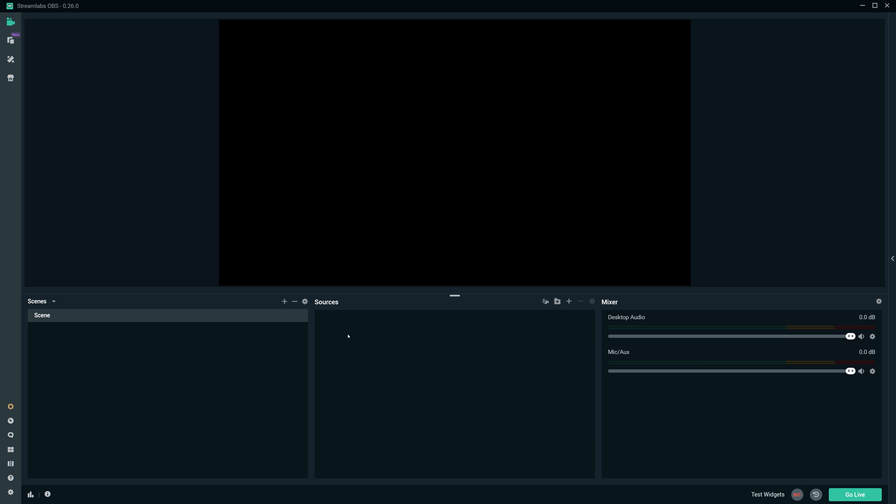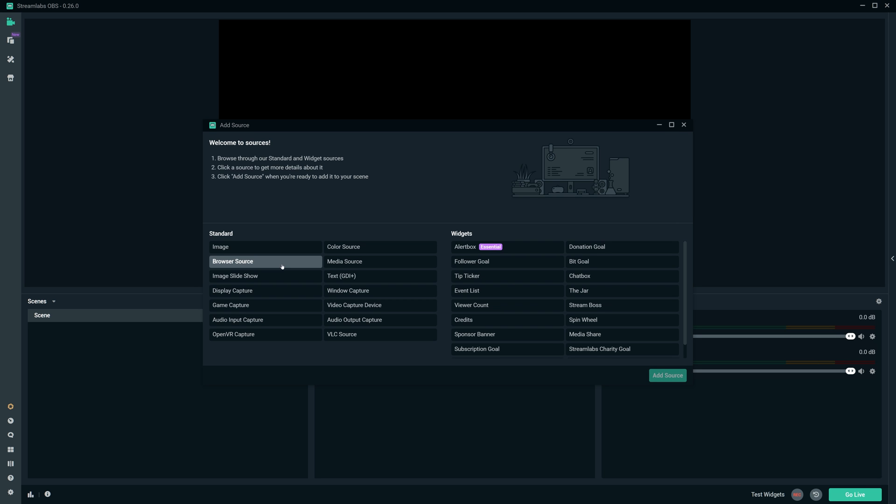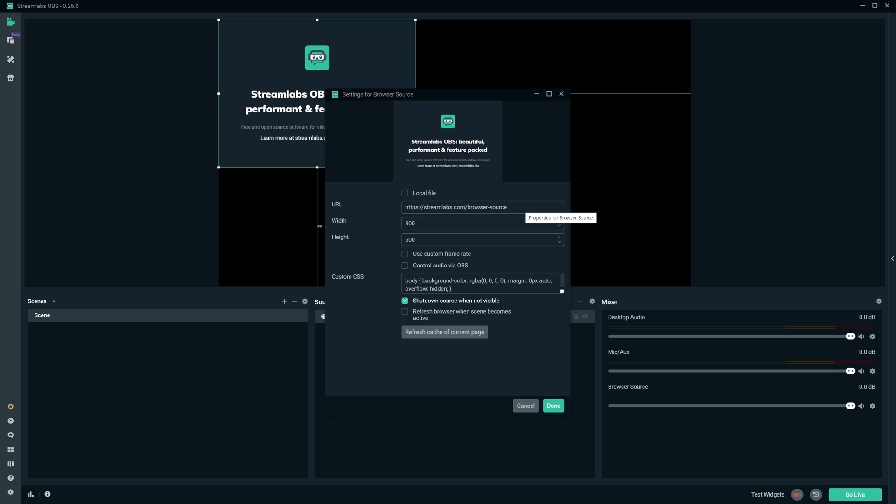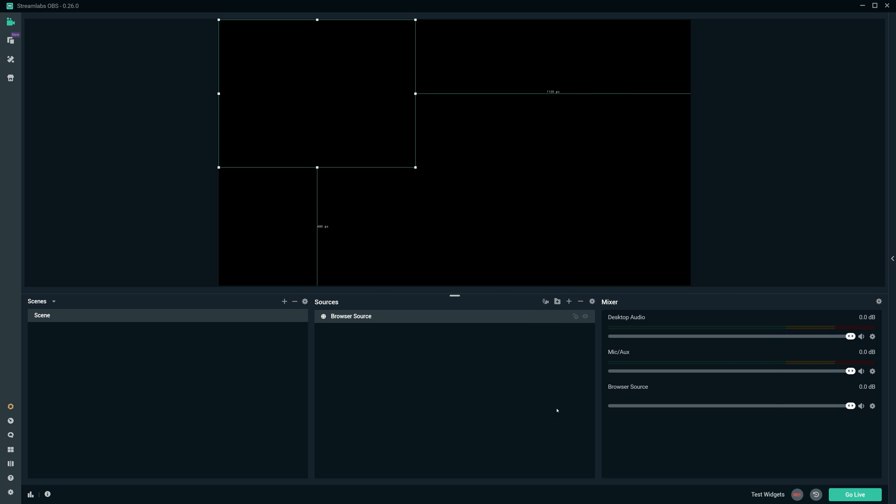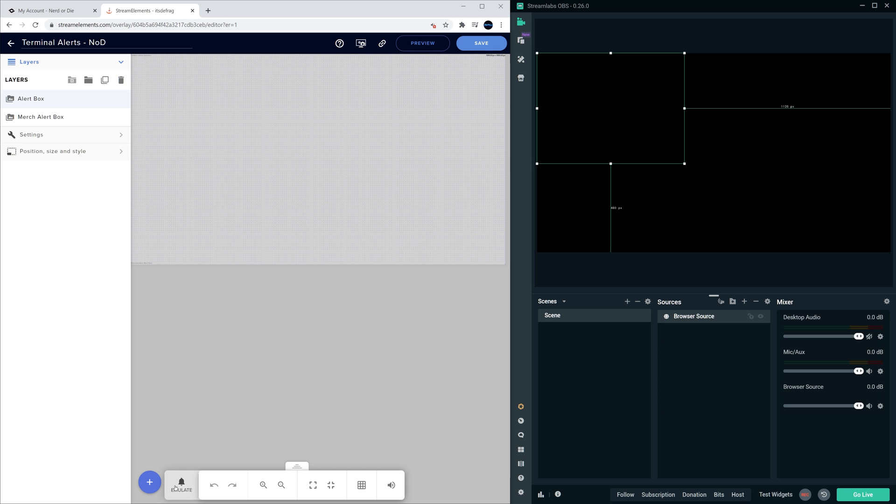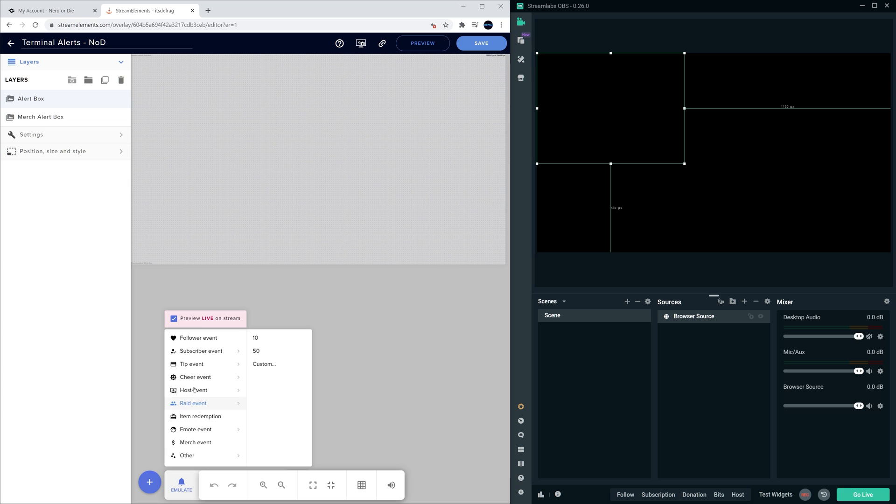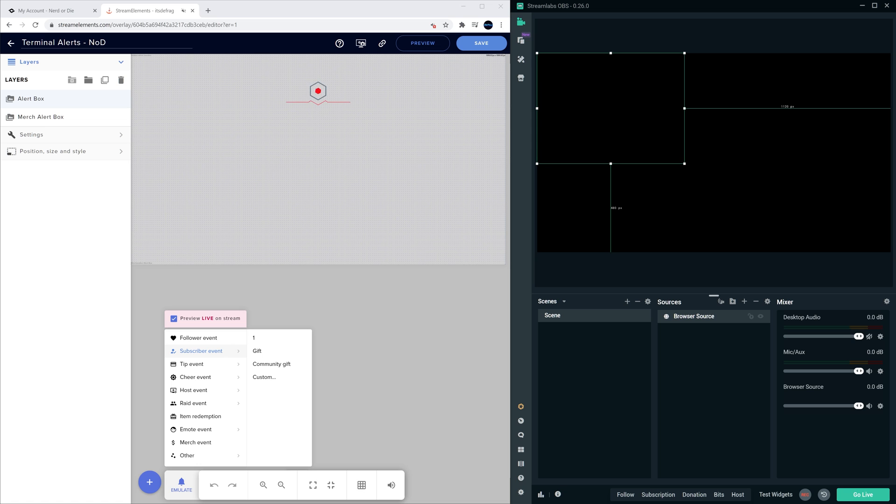So all we need to do in Streamlabs OBS is go into it, hit the plus here, and add a browser source. Once that's added in, we'll add in the alert URL, and then we can test the alerts. Testing follows and subscriptions should work through Streamlabs OBS, but if you're going to want to test the donation alerts, you're going to have to emulate it through Stream Elements inside that browser. So let's go ahead and test the subscription, and we'll see it coming through.